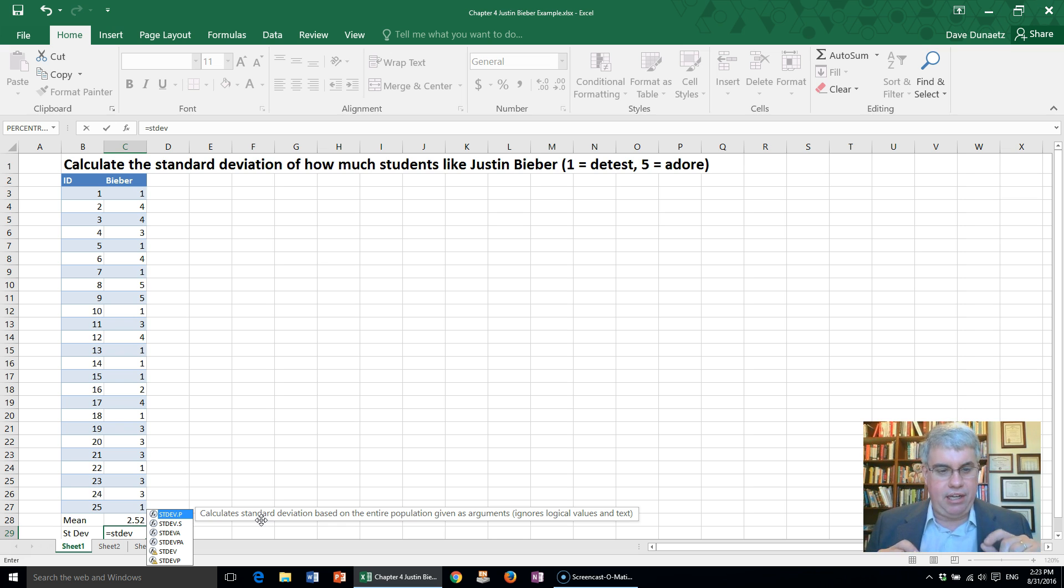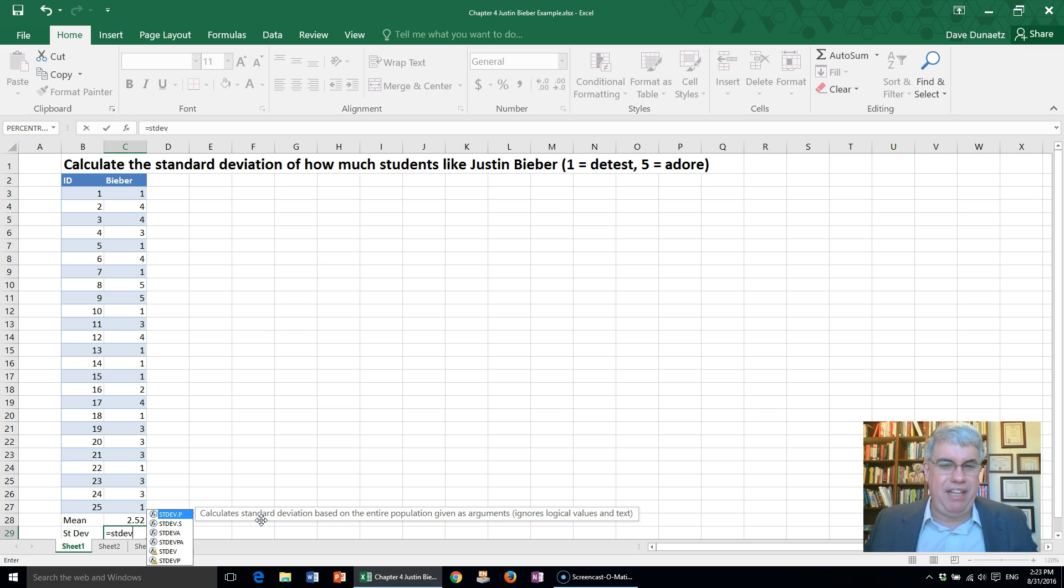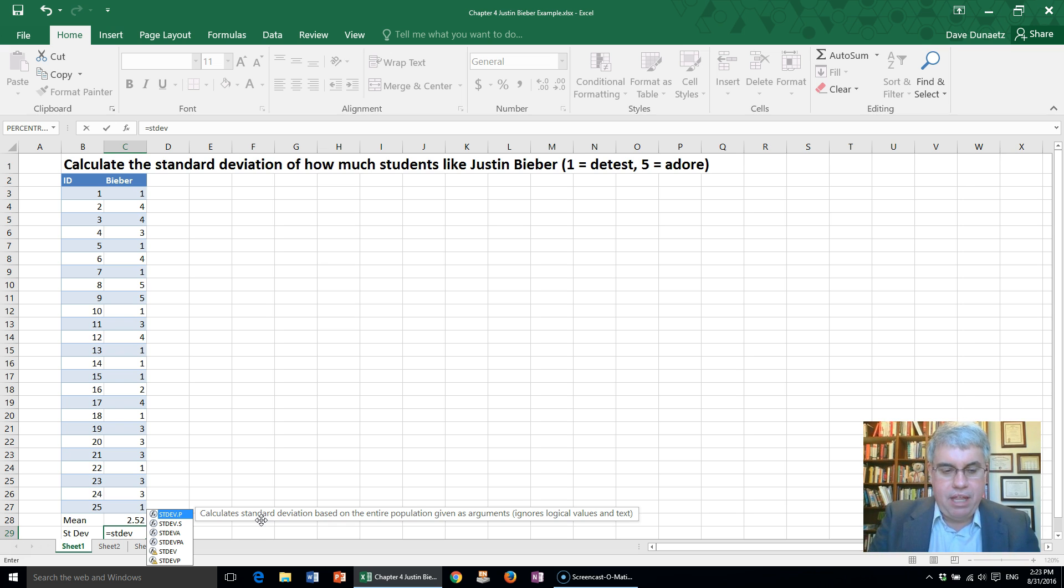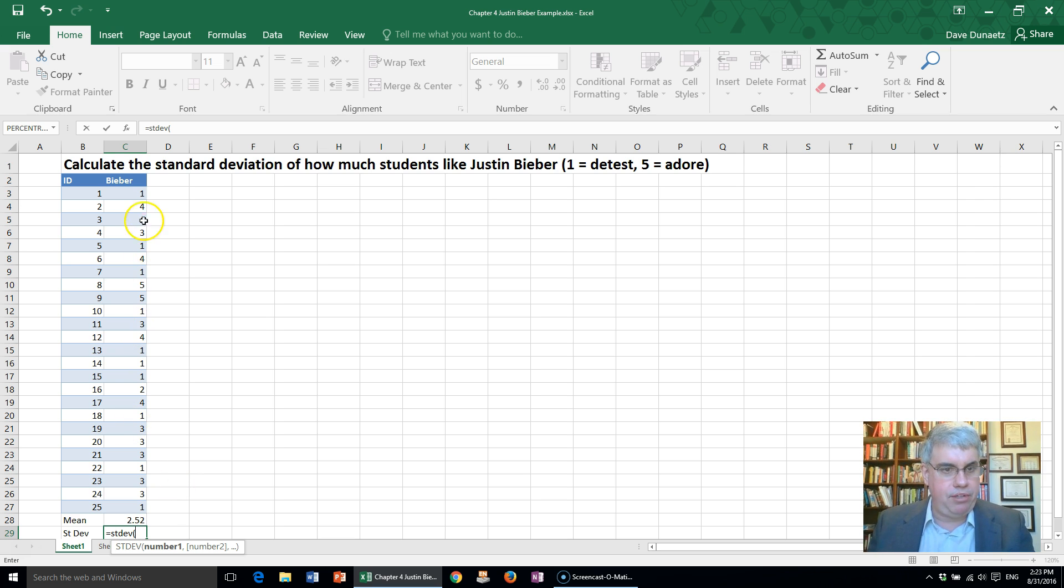There's also the dot P version of standard deviation for when you already have the whole population's data, but that's generally not the case. So we'll just use STDEV, then we put parentheses and put the starting number.